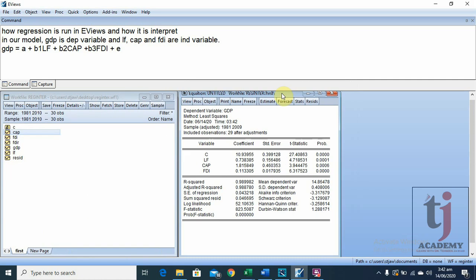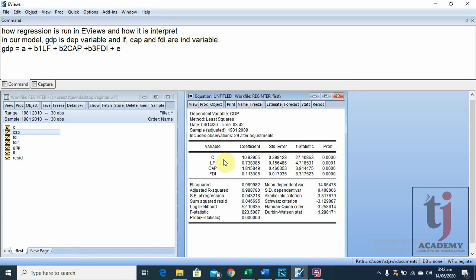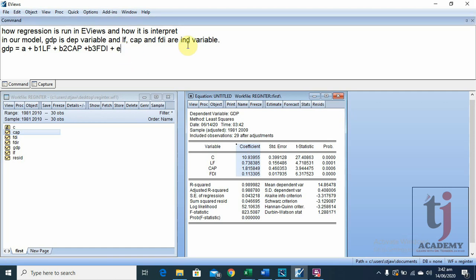This is the regression output. Now we are going to interpret these results. First, we will consider the coefficients. If we write the regression equation with these results — GDP is equal to A, meaning constant — the value in front of C is the value of A, or the value of the constant.